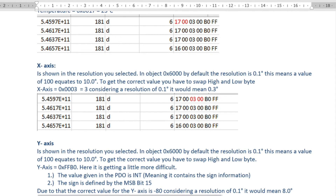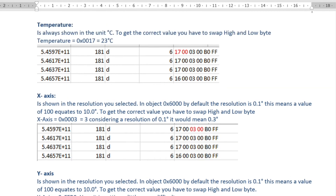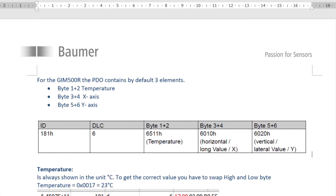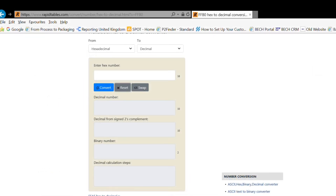I hope that helps explain how you decode the information. It's standard CANopen protocol — you just have to perform the high-to-low byte swapping in your PLC or whichever control method you're using, and then decode from hex to decimal to give you the answer. So: the first two bytes are temperature, bytes three and four are the X-axis, and bytes five and six are the Y-axis.